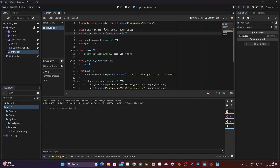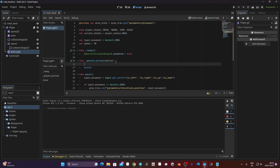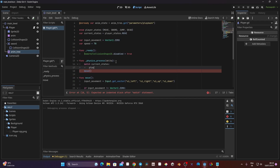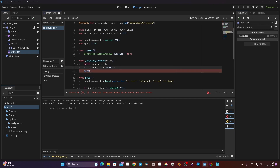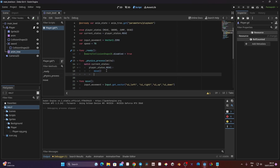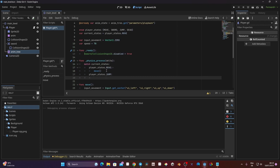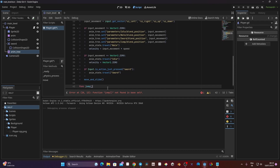Now we can use those states in the physics process. Instead of calling the move function directly, we're going to encapsulate it into one of those states using a match statement. So we say: match current_state — player_state.MOVE: call move(). Then for player_state.JUMP, we can call a jump() function. We don't have it yet, so I'll create it — just a function called jump() with pass for now. So instead of calling anim_state.travel in the input check, we can move that logic and switch states there.